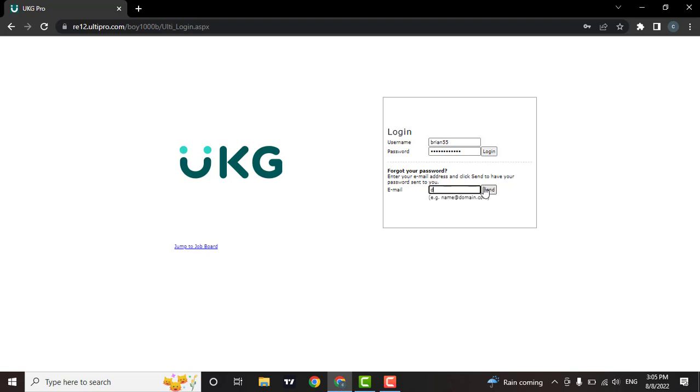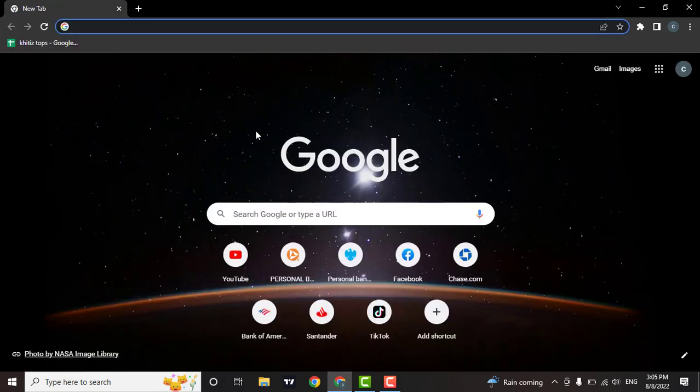Now after you enter this information, you can click on login. So that's how easily you can login to your UKG account.